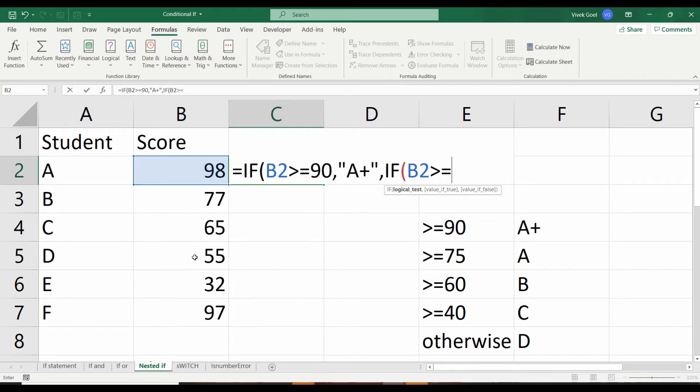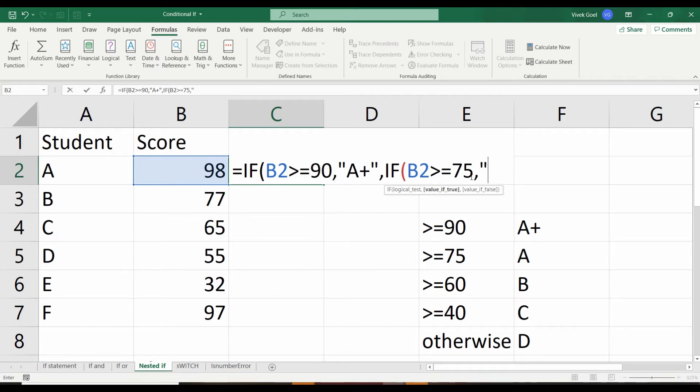So we will write another IF statement which will check if the score of the student is greater than 75. If that is the case, assign them A grade.